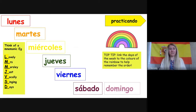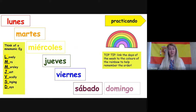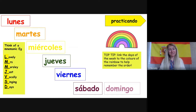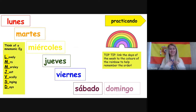Another top tip — think of a mnemonic. Assign each first letter a word to help you remember the order. Mine was: Lovely Mrs Morsley Just Vocally Singing Days. And now you're in for a treat — I was taught the days of the week in Spanish to the tune of the can-can: lunes, martes, miércoles, jueves, viernes, sábado, domingo — repeated twice. Not only did you get my fabulous singing, but my mnemonic made sense — that was Lovely Mrs Morsley Just Vocally Singing Days.